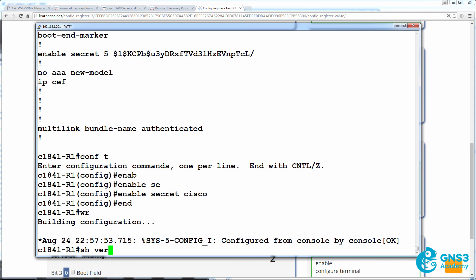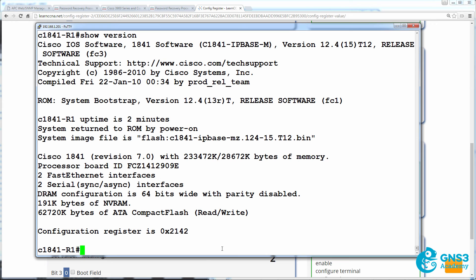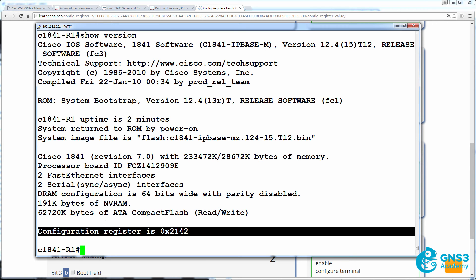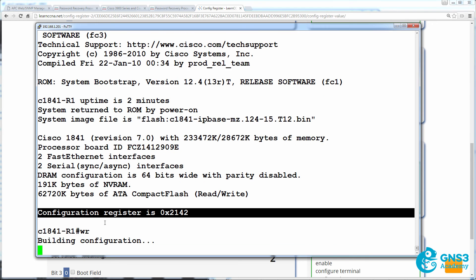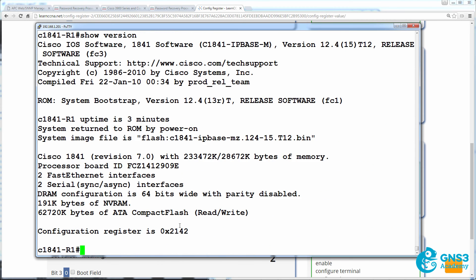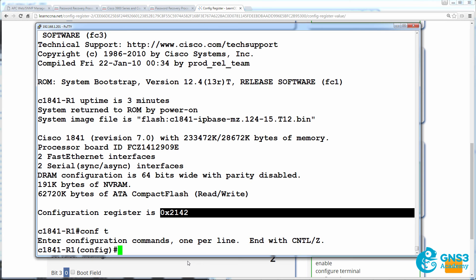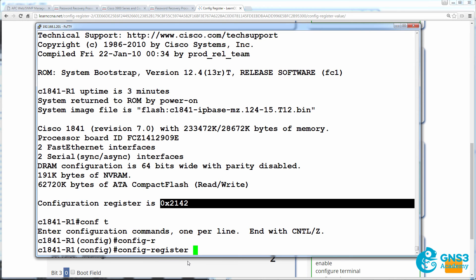Now, a show version shows us that the configuration register is still 2142. The configuration register configuration is separate to the running and startup config of a router. What I'm going to do is save the config right now. Copy running config startup config or write mem. At the moment, the config register is 0x2142. If I rebooted the router now, it would end up booting without using the startup config again. Now, we don't want to do that. We want to use the config register command and set it for normal boot. Set it to 2102.